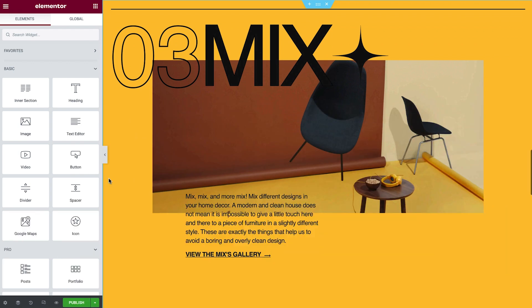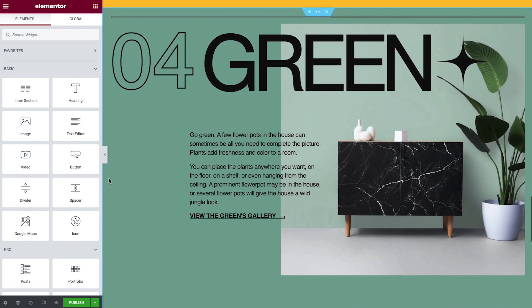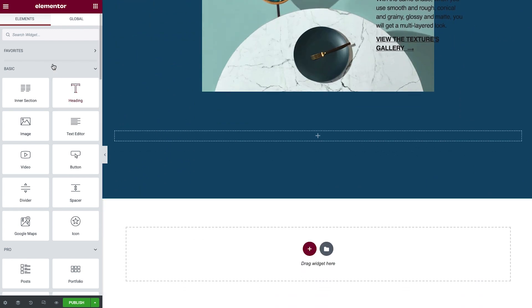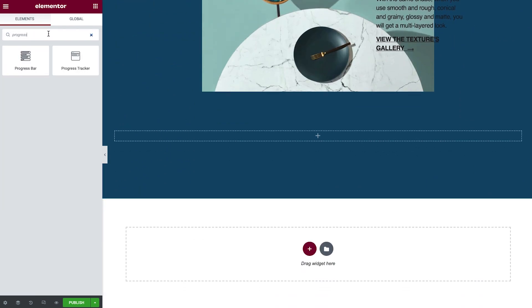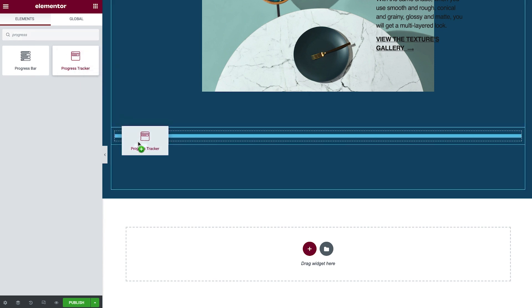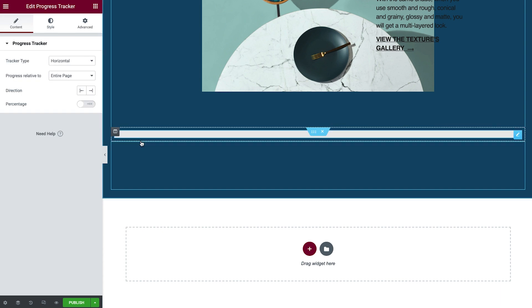For the first example, we will add a horizontal progress tracker to this page. Simply search for it and drag it to where you like. I'll go ahead and drag it into this inner section, over here, at the bottom of the page. I placed it here because I want the progress tracker to be sticky at the bottom of the viewport when visitors scroll.